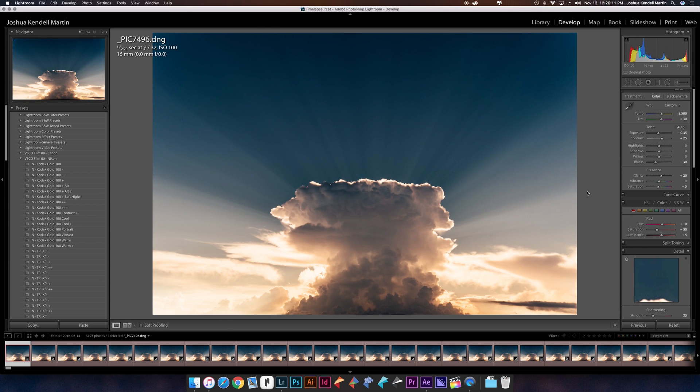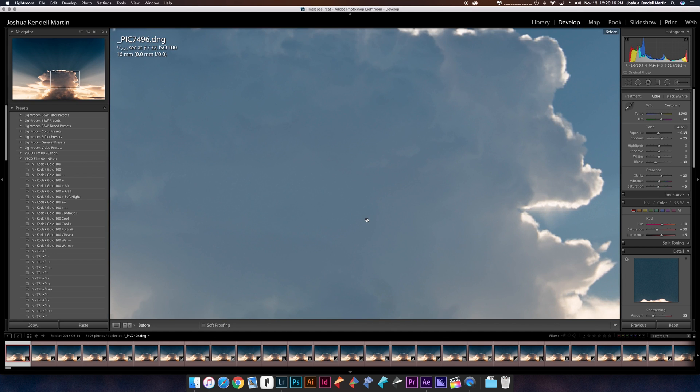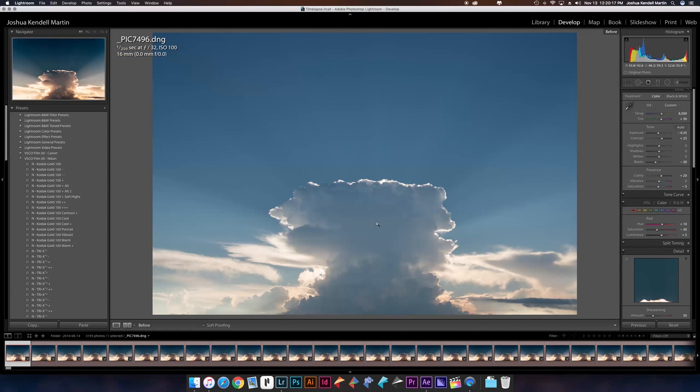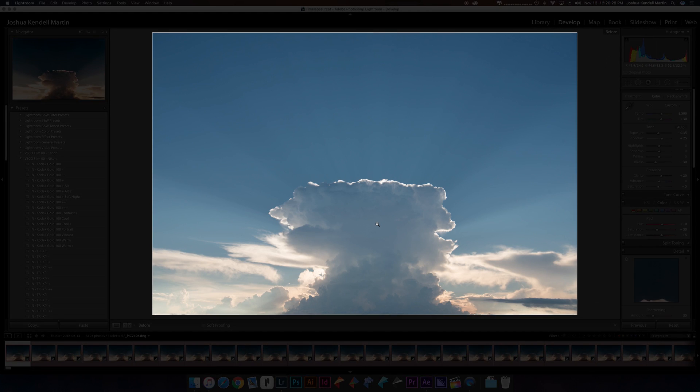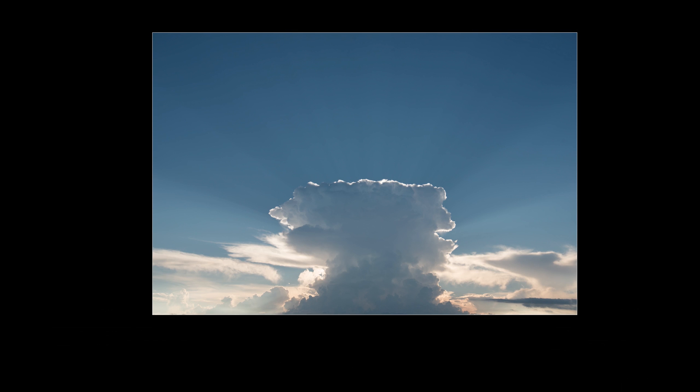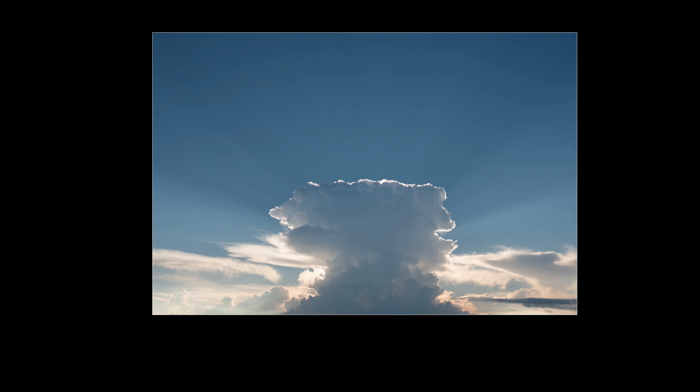Let me show you real quick what the original RAW file looked like. This is the processed file. This is what the original file looked like - very different, right? That's why it's always a good thing to shoot RAW. No matter what, you have that ability to push the pixels.